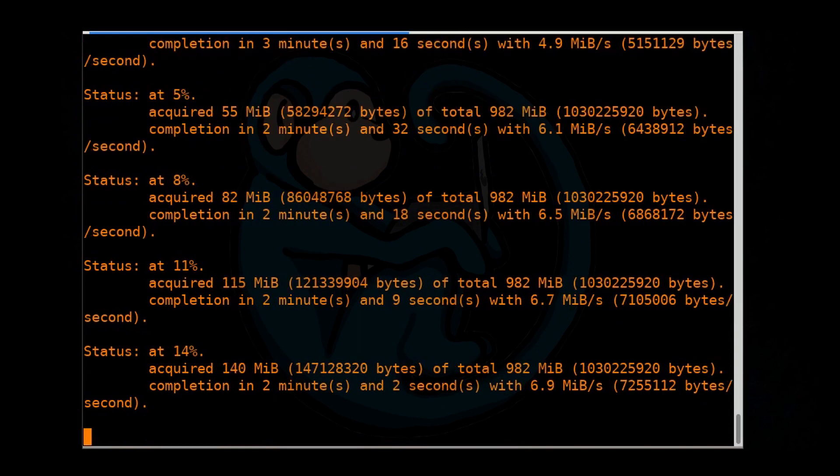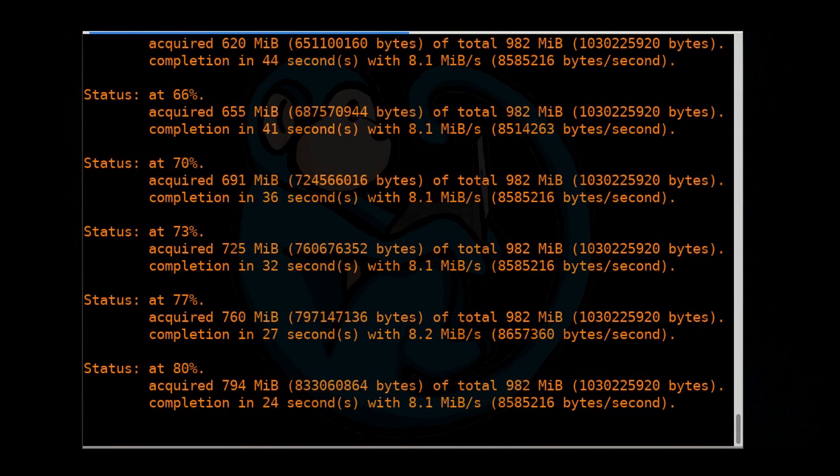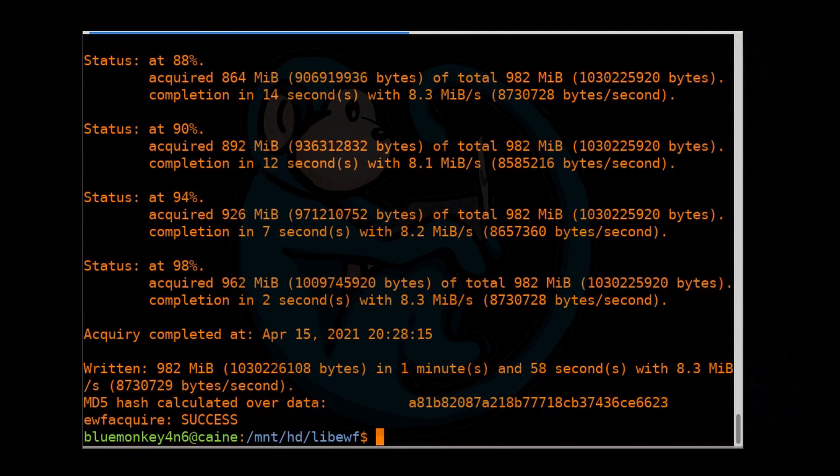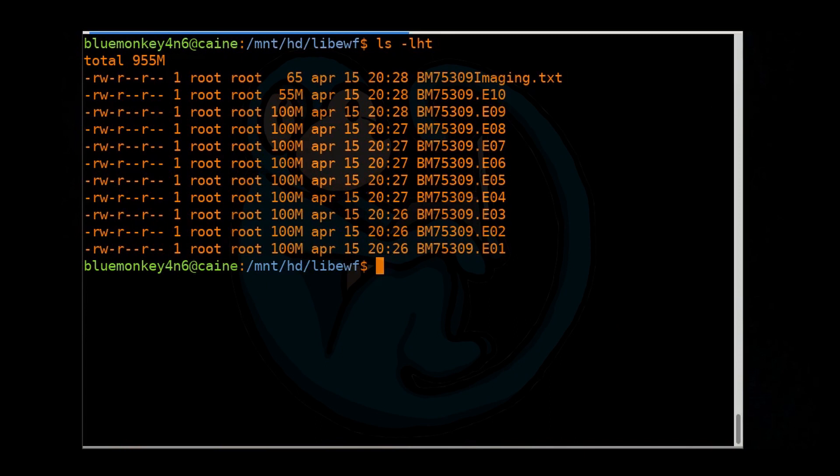So once it's done, let's take a look at the result. We're going to do an ls -lht. Take a look at all of the files here. So you can see the output is going to be the BM75309.E01, E02, and so on and so forth. And then the log file is BM75309.Image.txt.